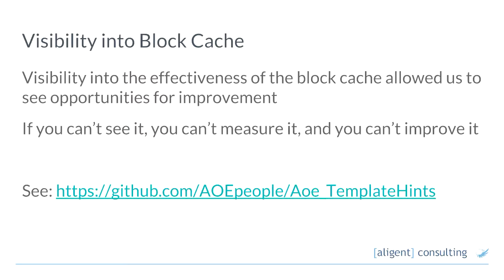Cache Observer — you probably saw the link as we went through — is something we've also open-sourced. It's a good, easy win for some performance improvements in Magento. So the block cache: one of the things we found is that when you can't see the deeply nested block structure, you have no visibility into it and it's really hard to even visualise what's going on.